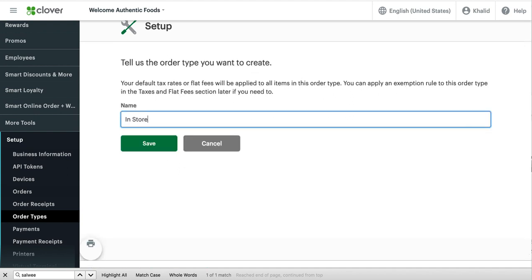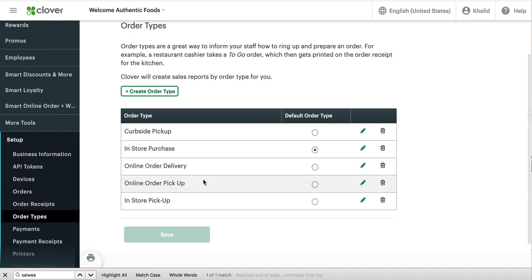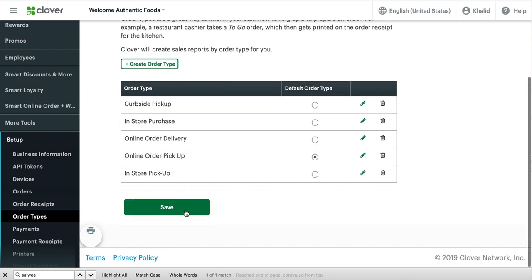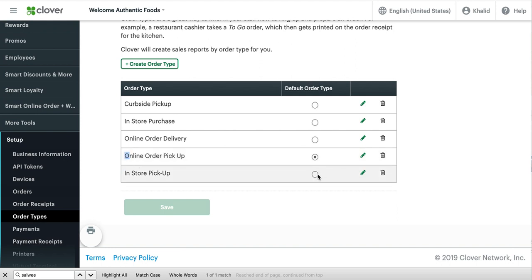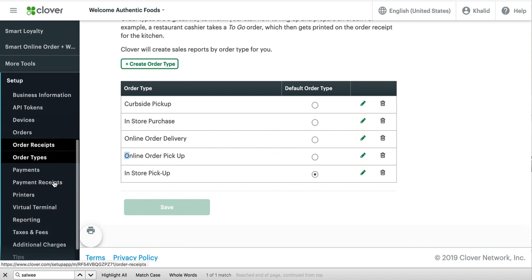So this is how you do it. You can say something like in-store pickup and then create that and then make that default. Just like that. Save. This way your in-store customers will print the right. Sorry, this one right here. I meant in-store pickup. So now this is the default one.